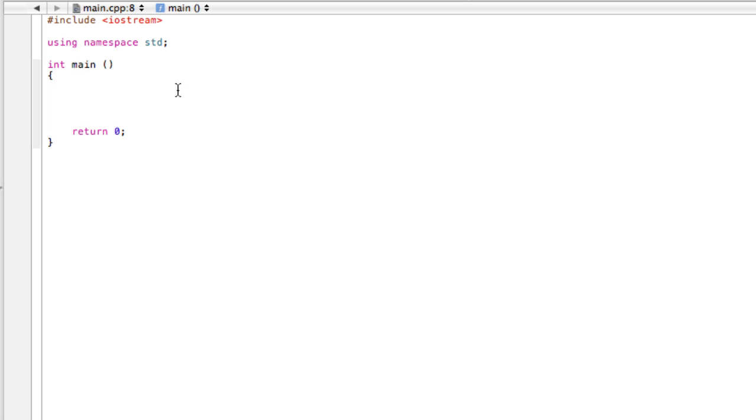Alright, in this video we're going to talk about using power functions and square root function. So before this we've been using the arithmetic operators, there's five: we can multiply, divide, subtract, add, and use modulus to find remainders.